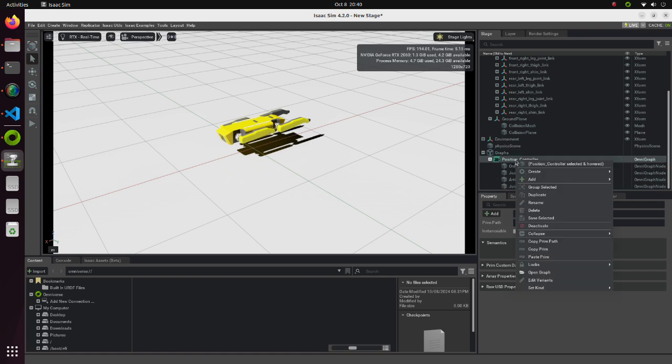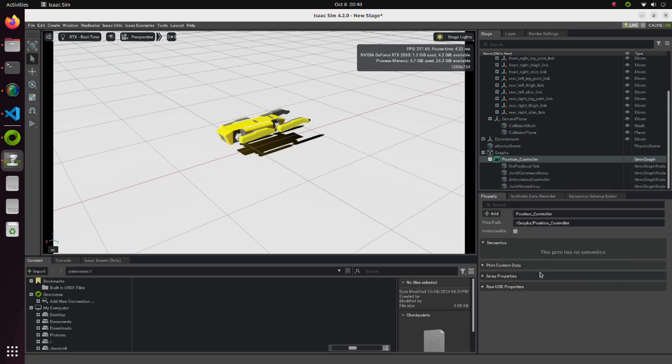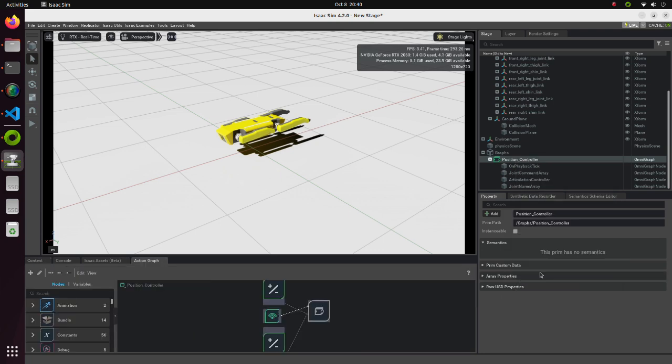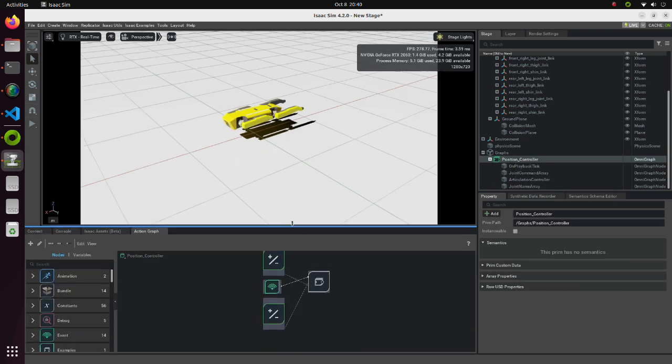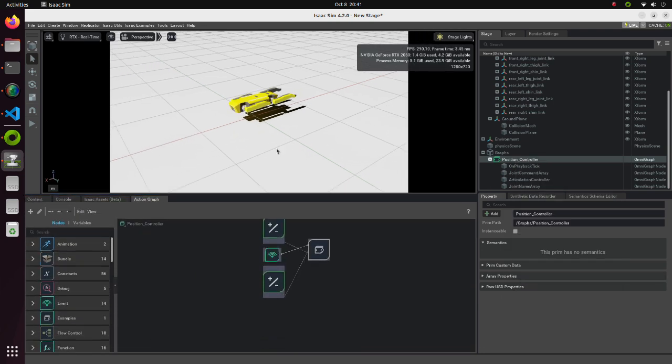Select the Position Controller. Select Open Graph. We can see the structure of the Position Controller.